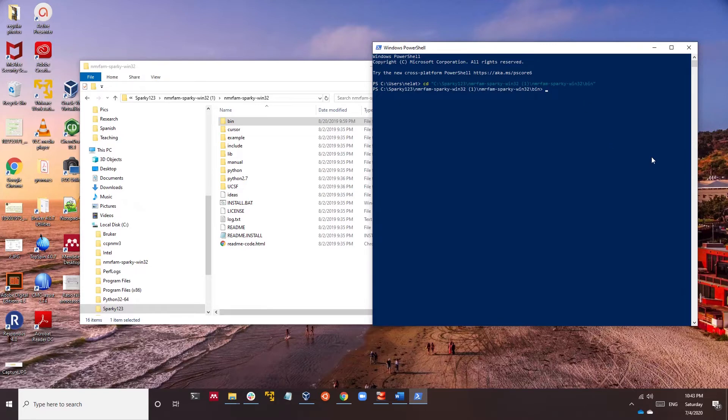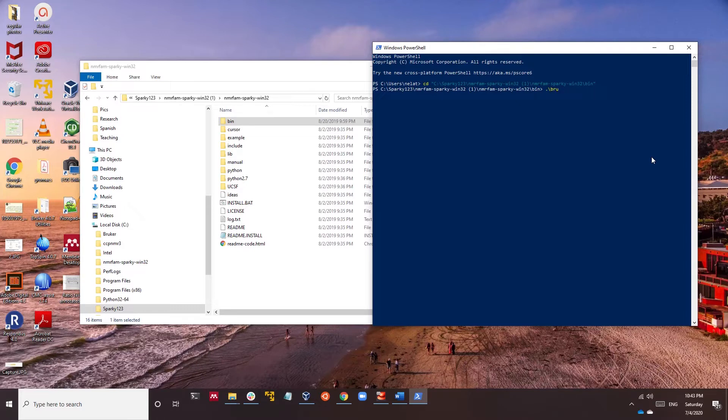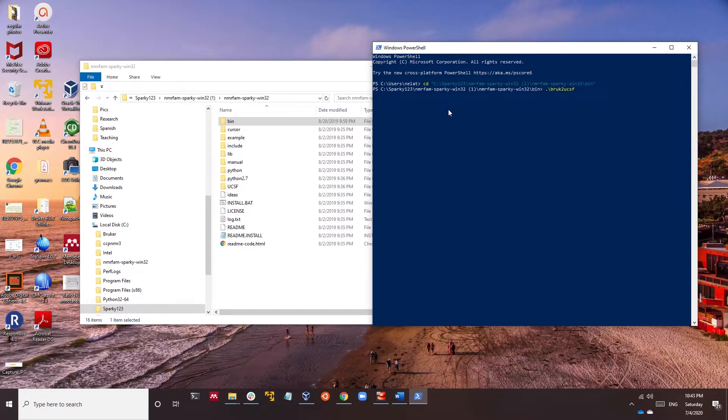Then you go to this place, CD path. And in there you can find your bruker2ucsf tool. So dot slash and then you can tab and find it. Space, and now we're going to put your old file, the Bruker file, and then the new location for the new file.